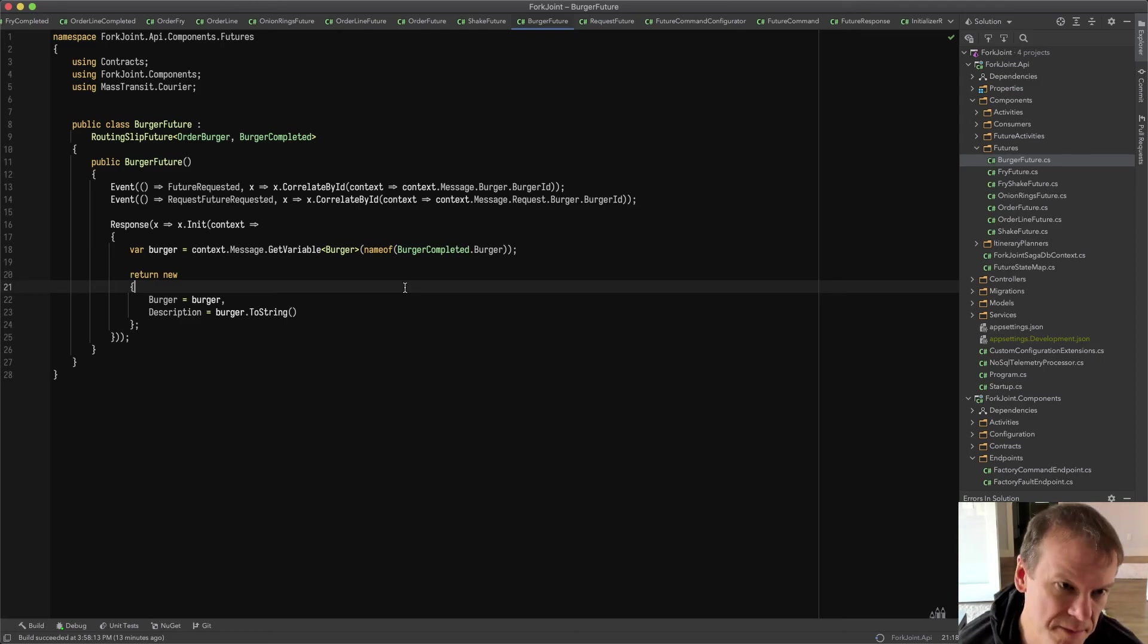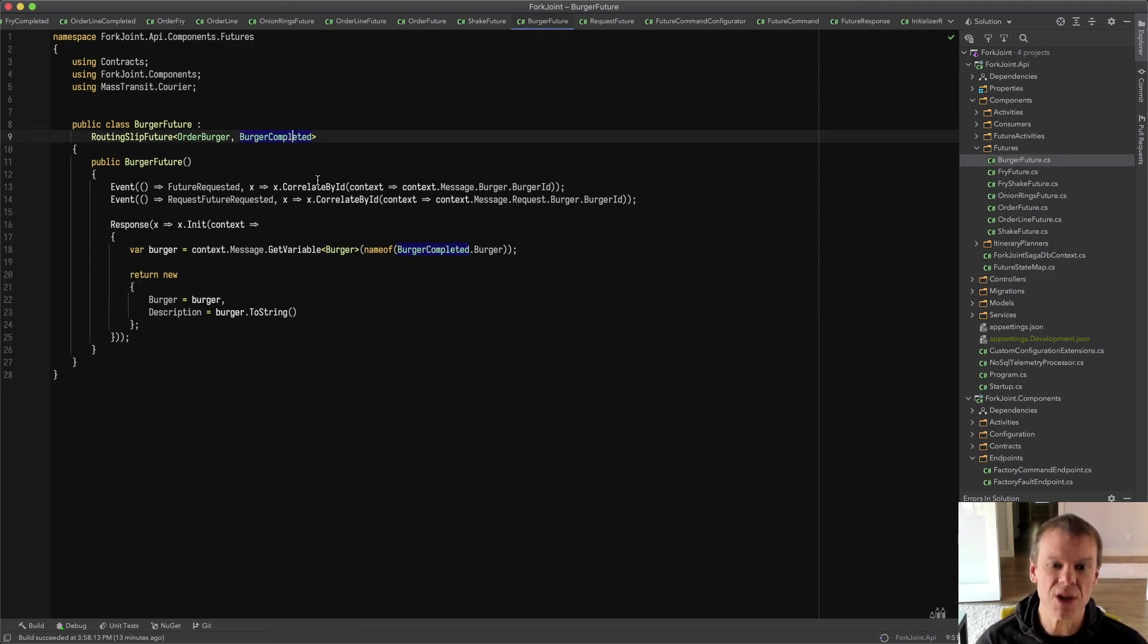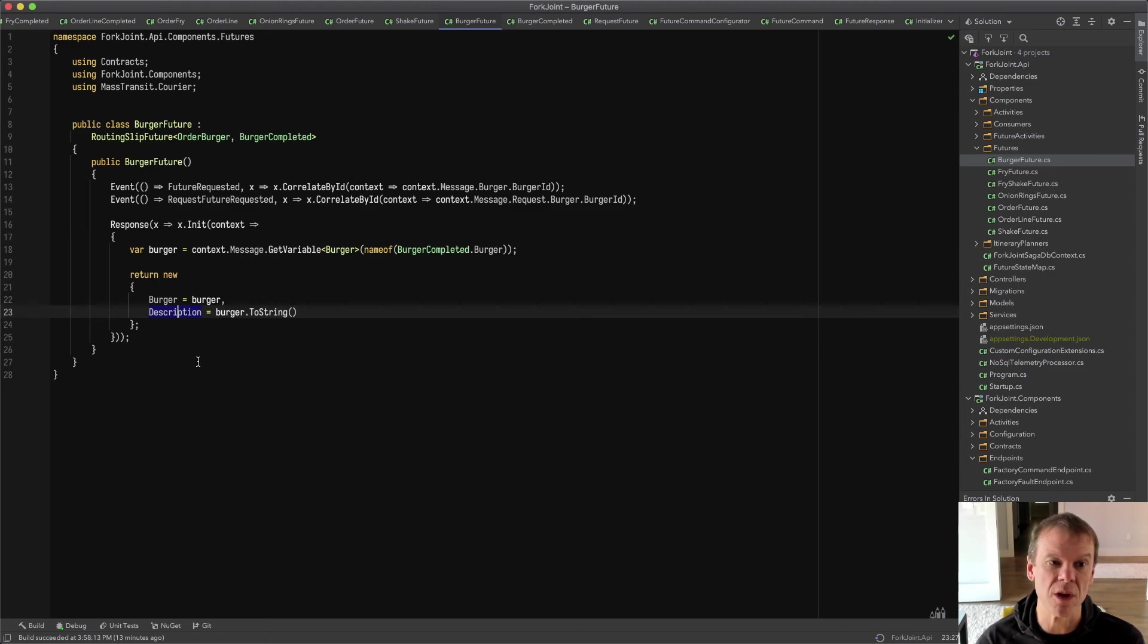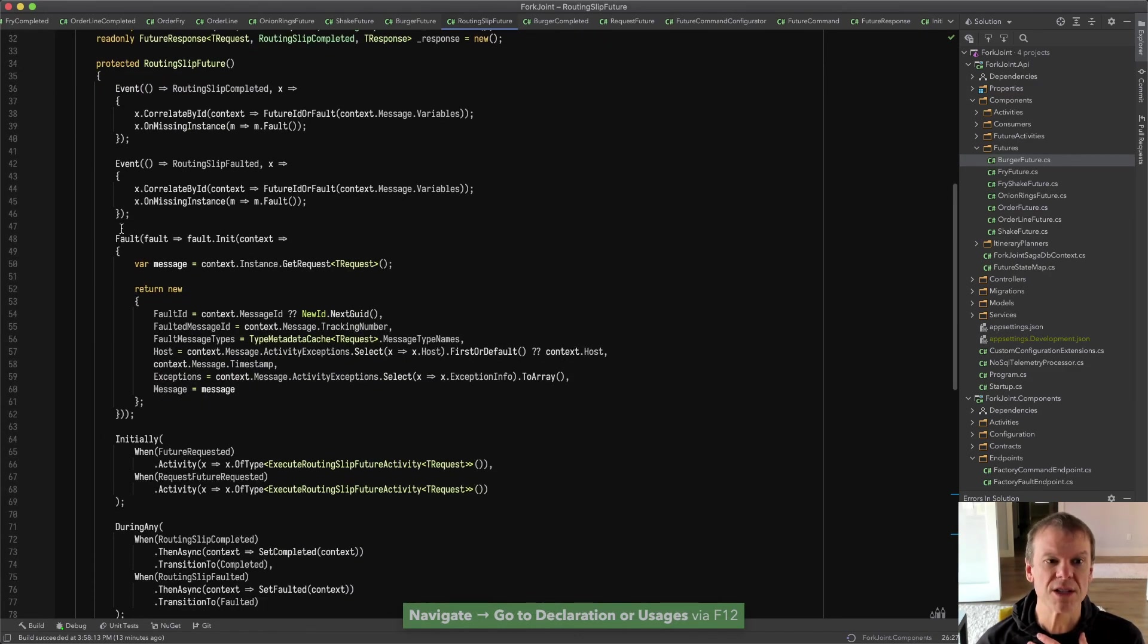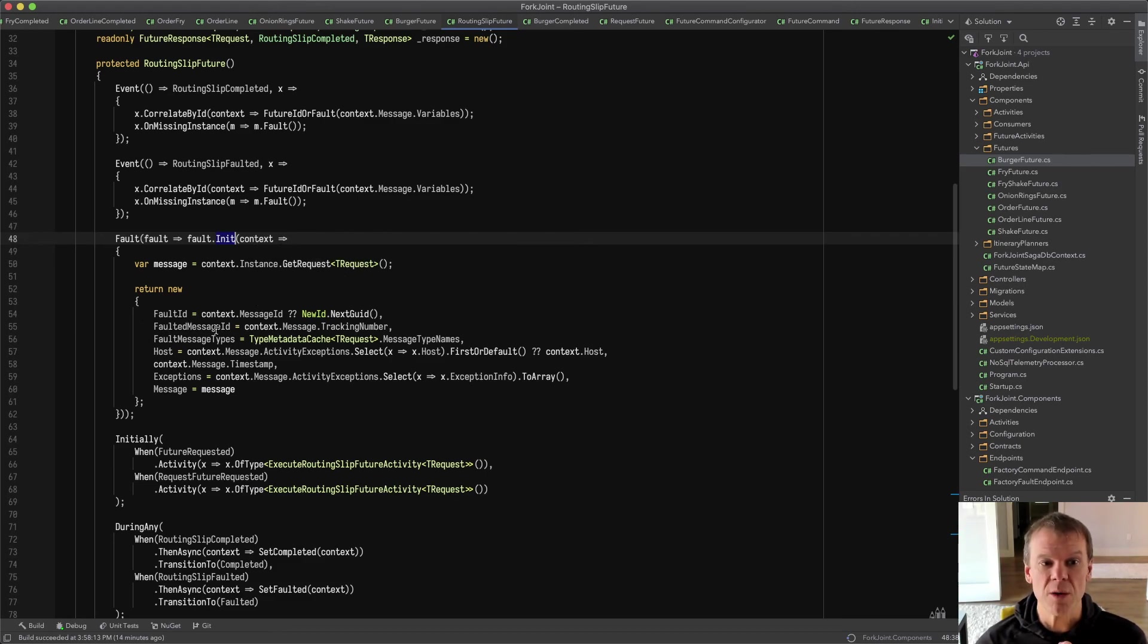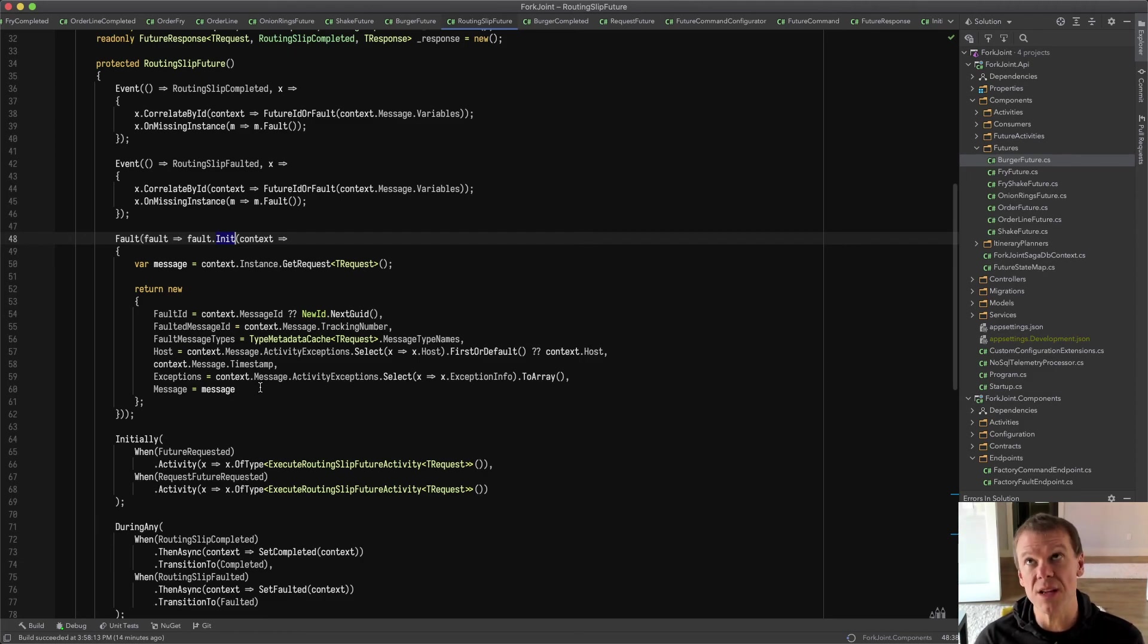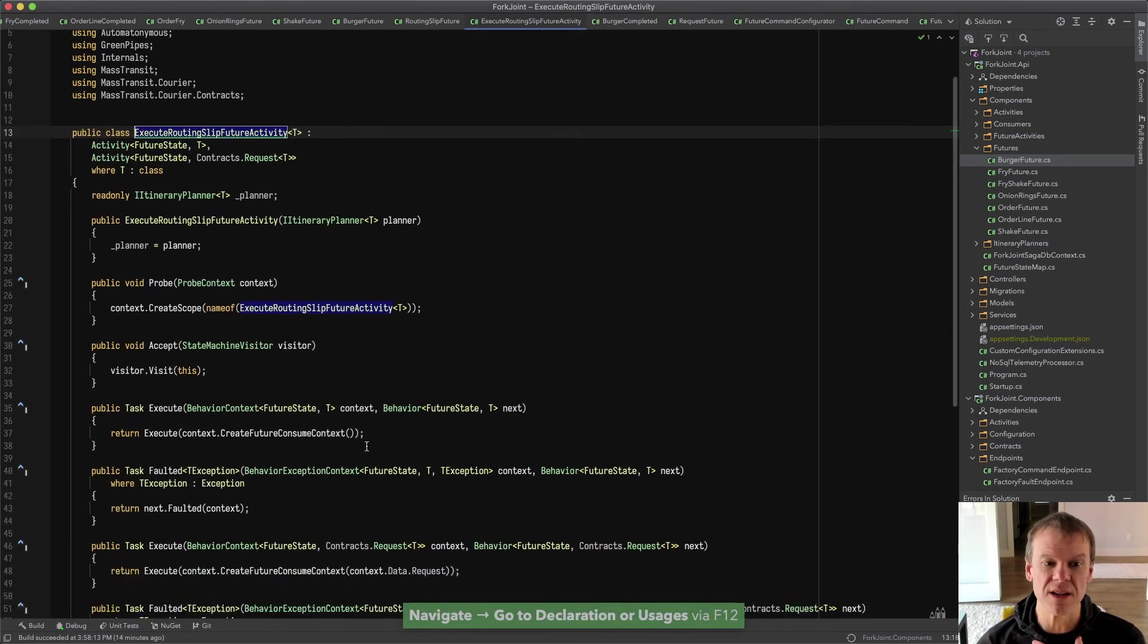So those are the request response futures. The burger future has changed as well because it's routing slip based. But again, very simple. We have the initializer, which is for the response. Again, we're going to get the variable from the routing slip variables from the routing slip completed event. And we're going to then return that anonymous type that will be used to initialize the completed message. So in this case, burger completed includes the burger. And all we're doing here is setting the burger and then the description for the order line because a burger is an order line. This is still using the routing slip future, which has been cleaned up here. You can see the fault. The routing slip future actually does configure the fault for the routing slip type. And you can see it's just taking in this case, the routing slip faulted event using that instance, getting the request and generating a fault of T for the initial request that came into the routing slip future.